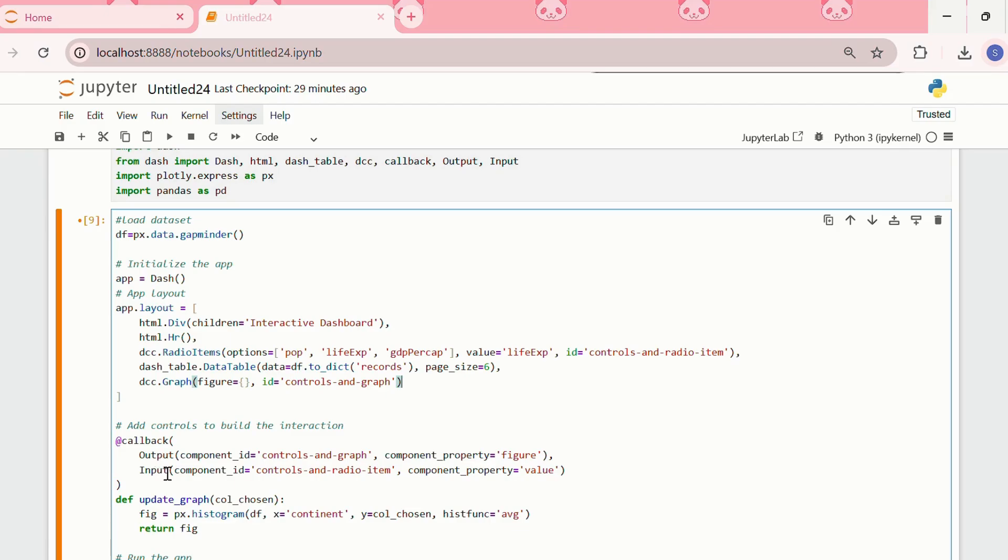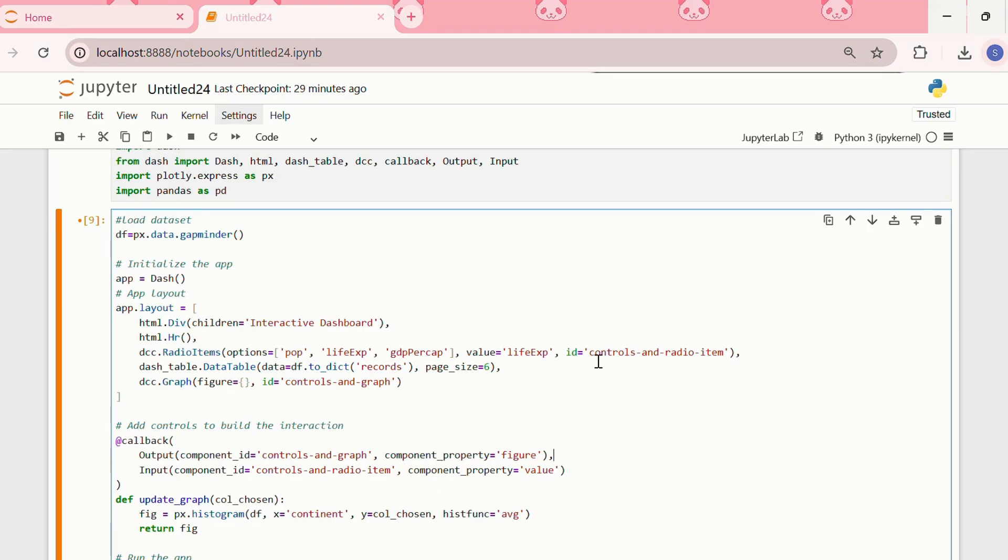The output is component id controls and graph. The component property is figure, and then we have input as the controls and radioitems, and the component property is value.